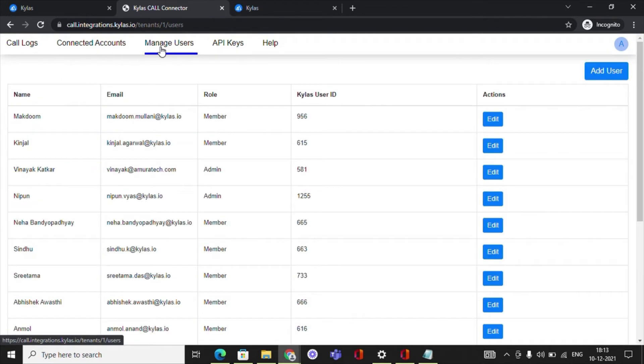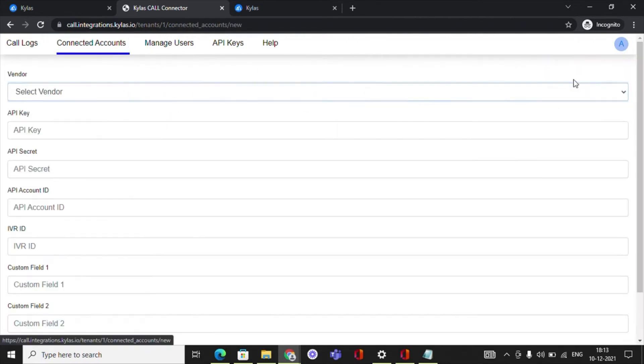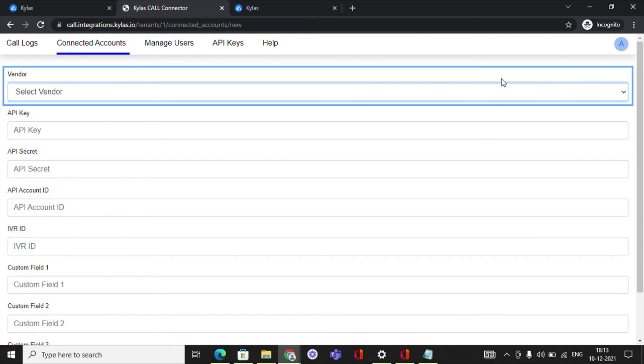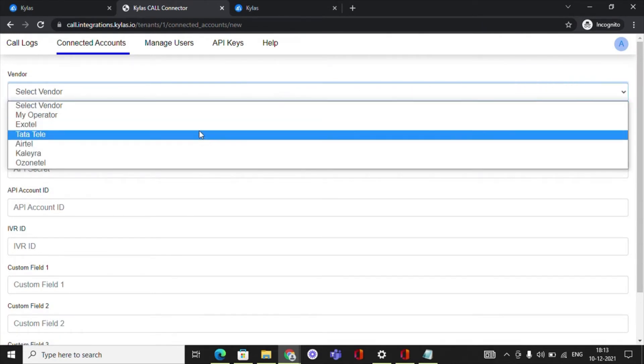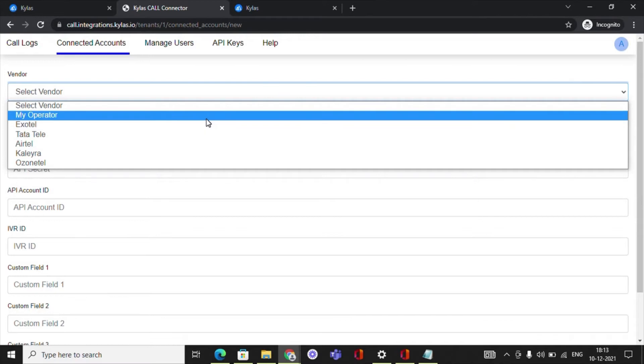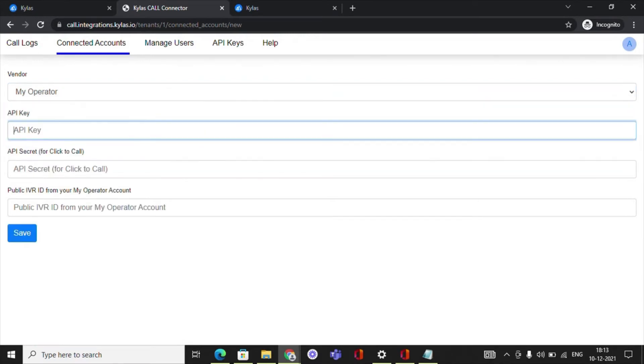Let's look at the steps to connect an operator's account. Navigate to the Connected Accounts section. Click on Add Connected Accounts. Choose the operator name of your IVR service provider. Here, we have taken the case of My Operator. Enter the required information based on the operator chosen, such as the API key, API secret.